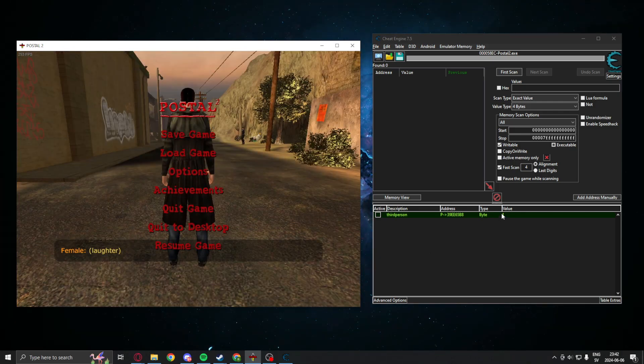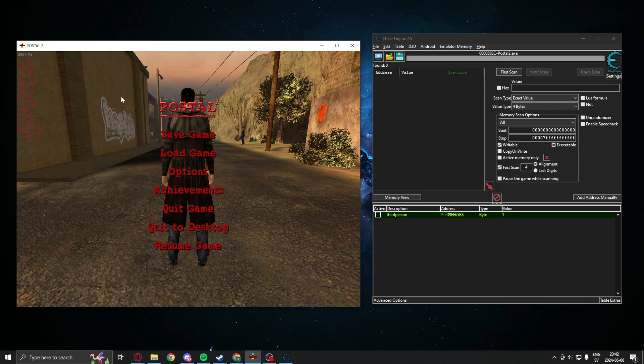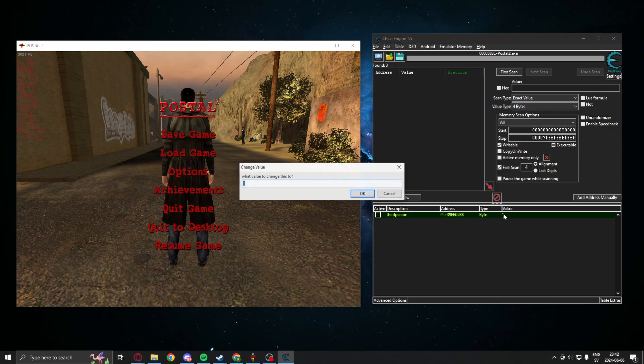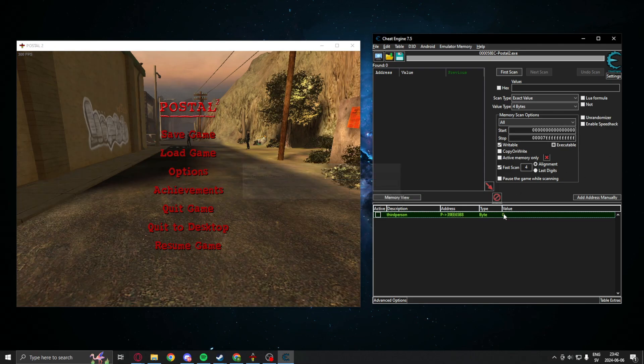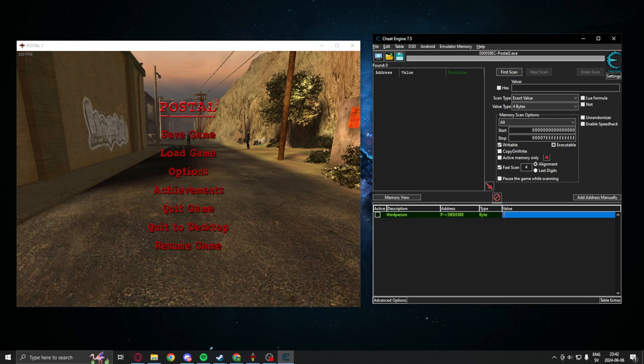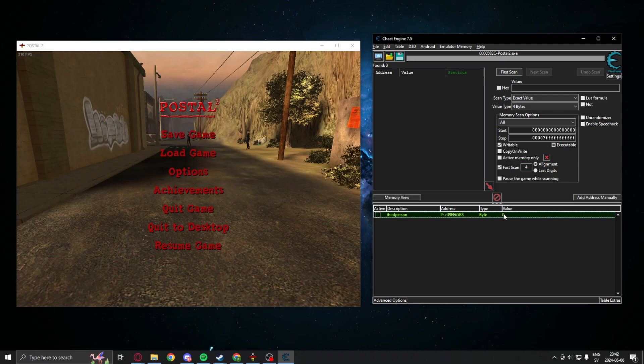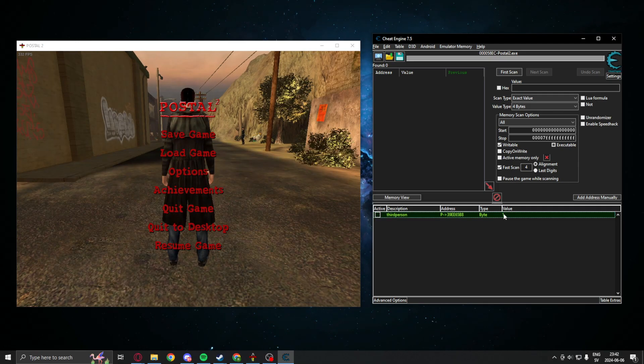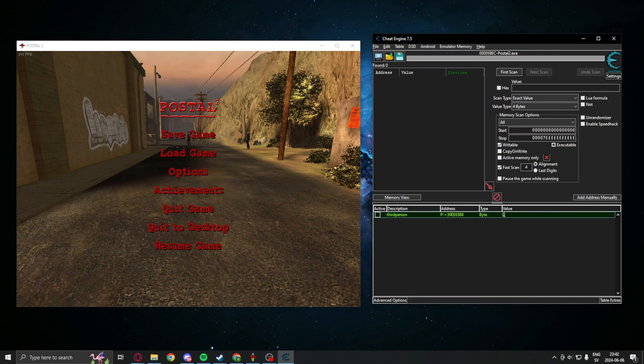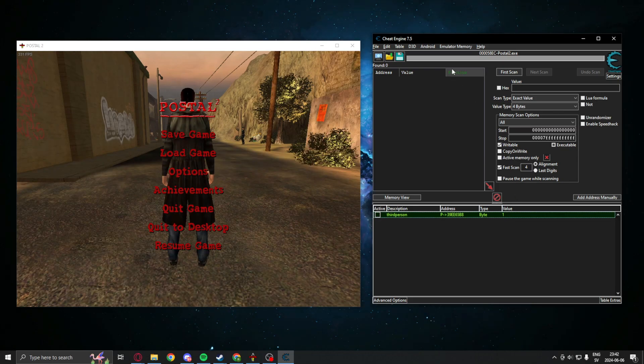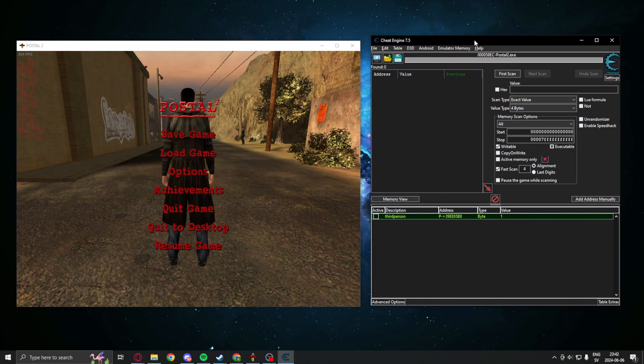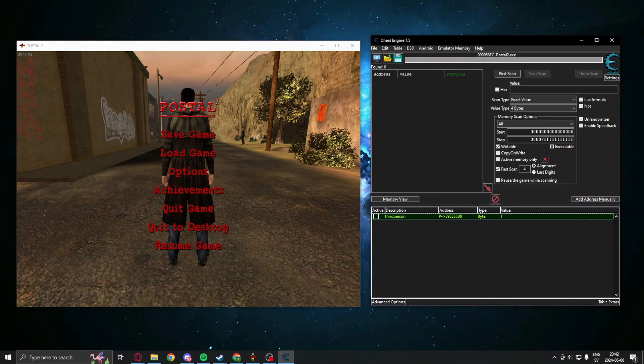This means you can programmatically change this value without having to perform some action in game by the console command and so on. You can just change this value. I hope you enjoy this tutorial and I'll see you in a bit.